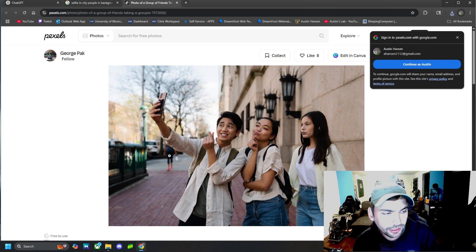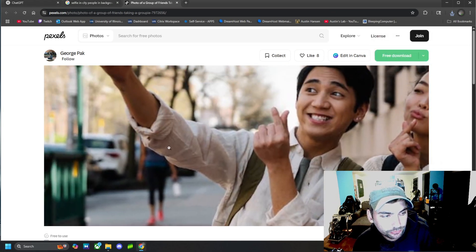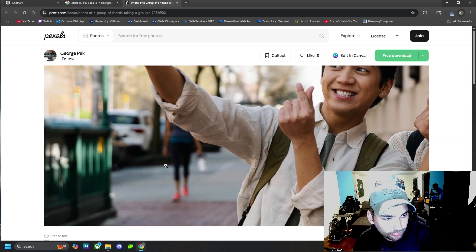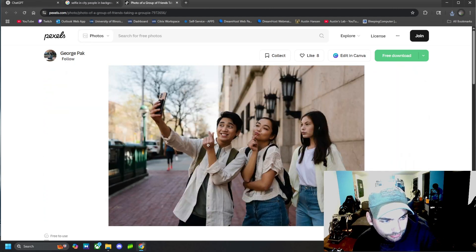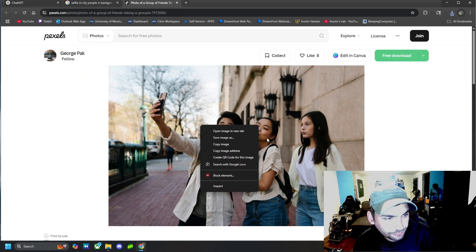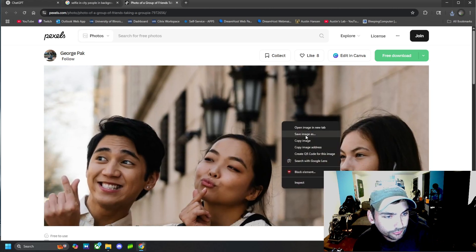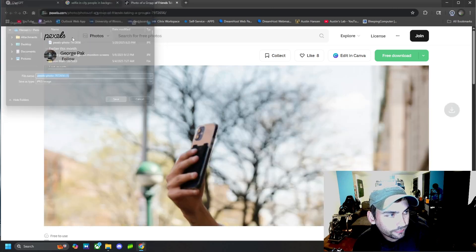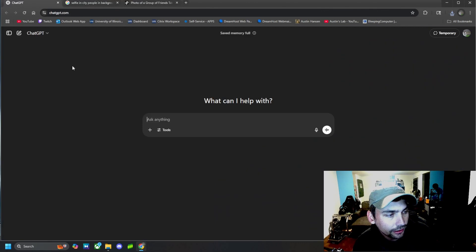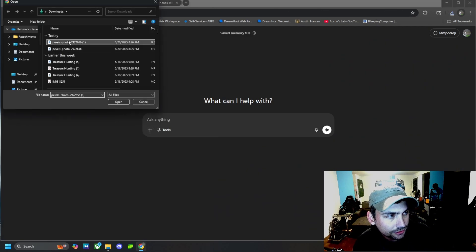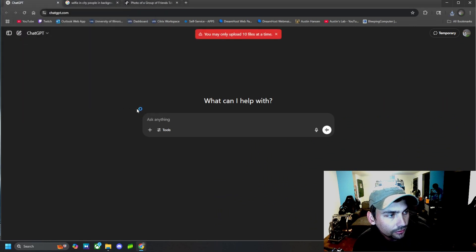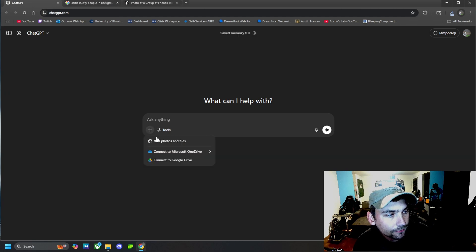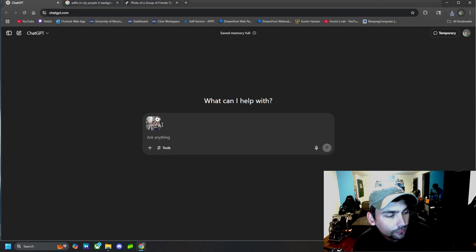And I'm going to ask ChatGPT to remove this lady in the background walking right there because that kind of throws off the whole entire picture. But nevertheless, I'm going to go ahead and save this picture, and then I'm going to paste it in ChatGPT just like this.